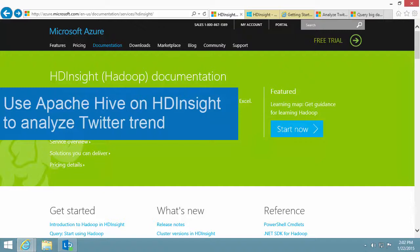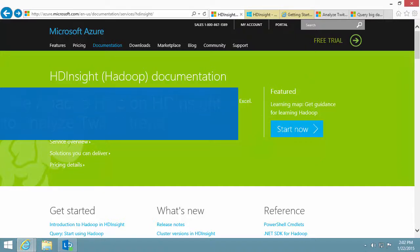The HDInsight sample gallery is a good place to start because the samples are self-explanatory and using the gallery I can get a working application in just a few minutes. In this video I'll show you how to create a Hadoop application on HDInsight to analyze Twitter trends using Apache Hive.